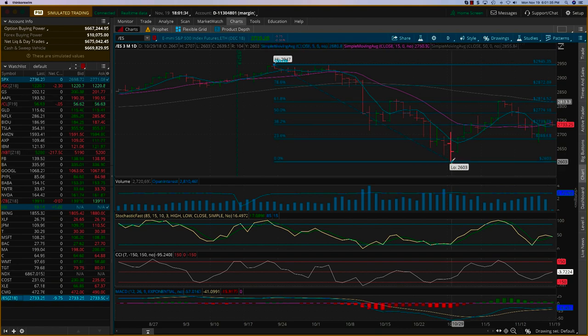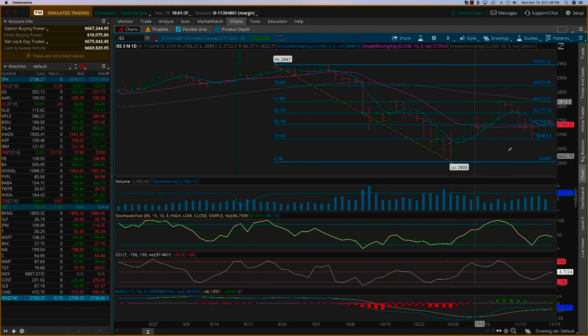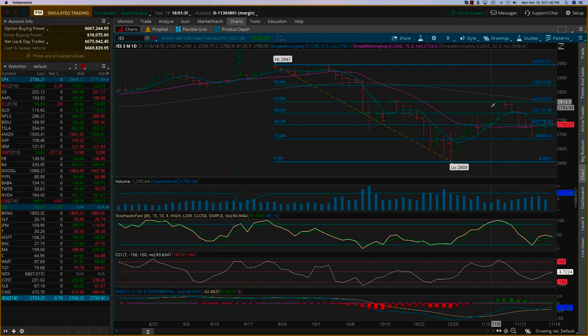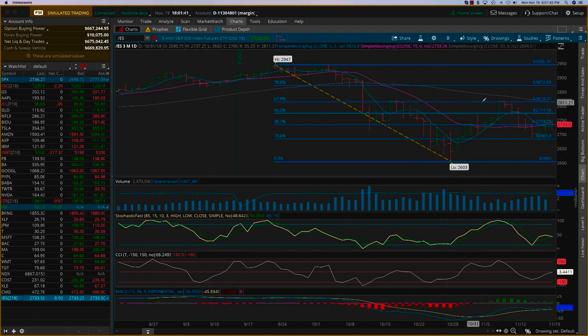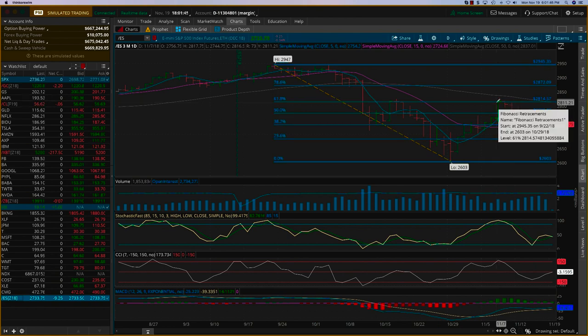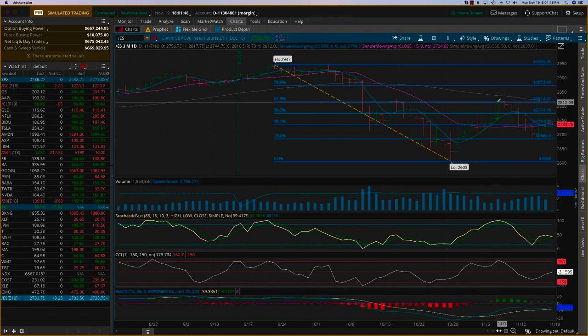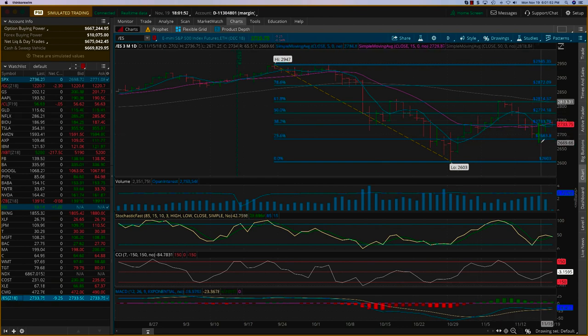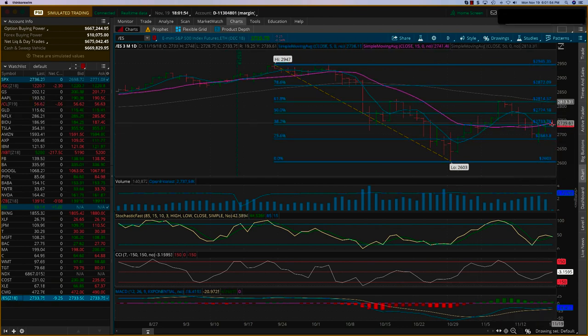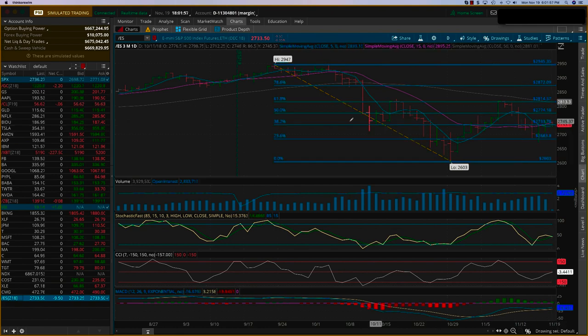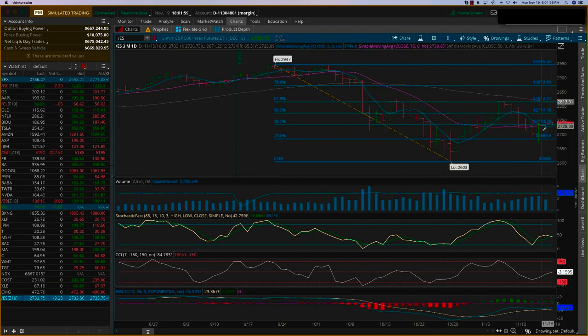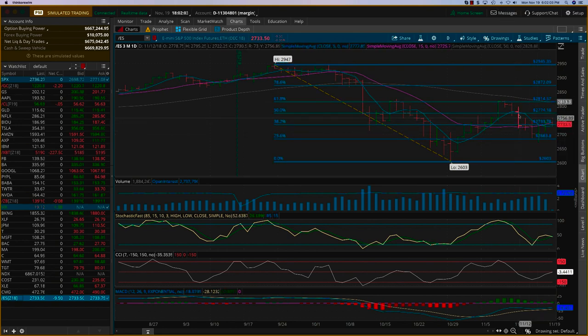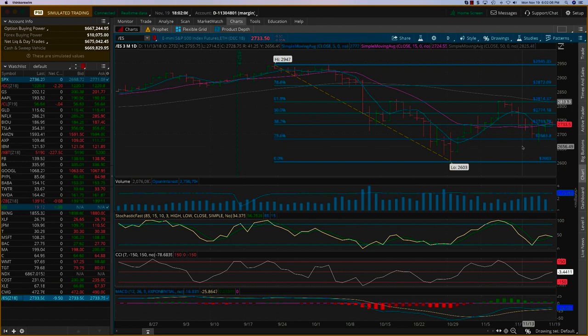Once you do that, you'll see that this retracement went up to the 61.8%. This is a classic textbook case of a perfect Fibonacci level providing the resistance. Now if you see, we bounced off the 23.6 and right now we are exactly at the 38.2%. These are strong Fibonacci levels, especially the 38.2, the 50, as well as the 61.8.